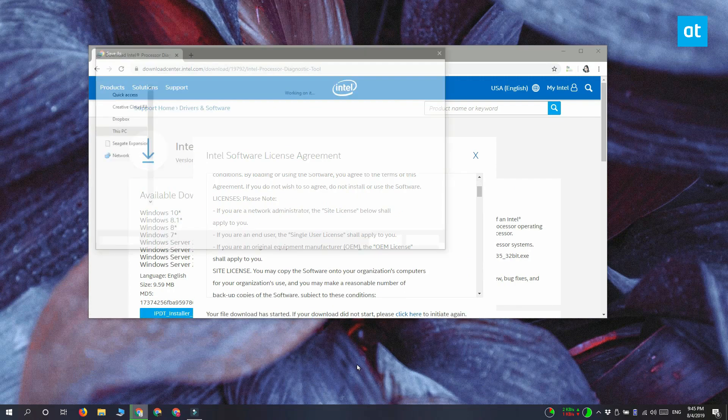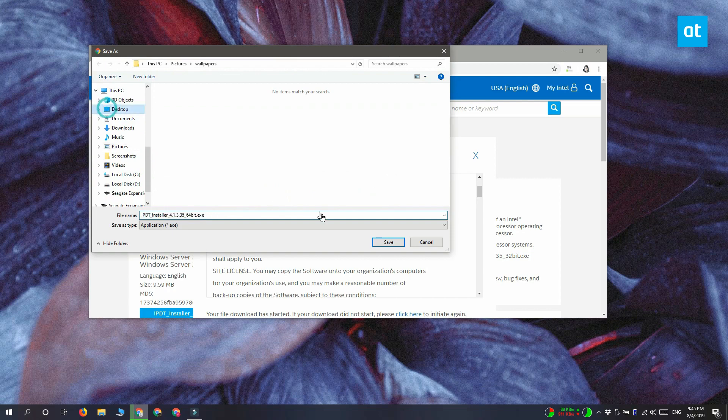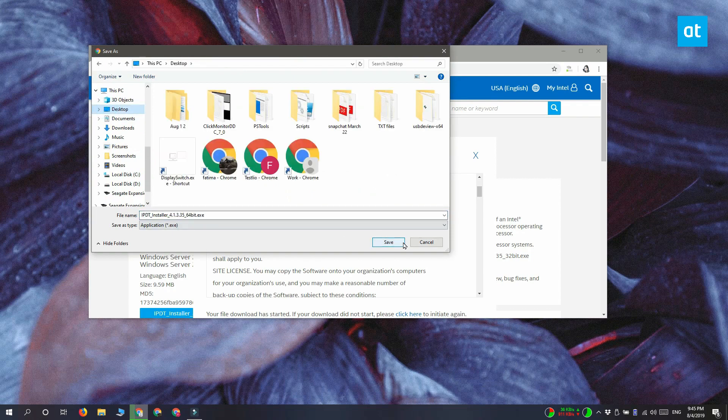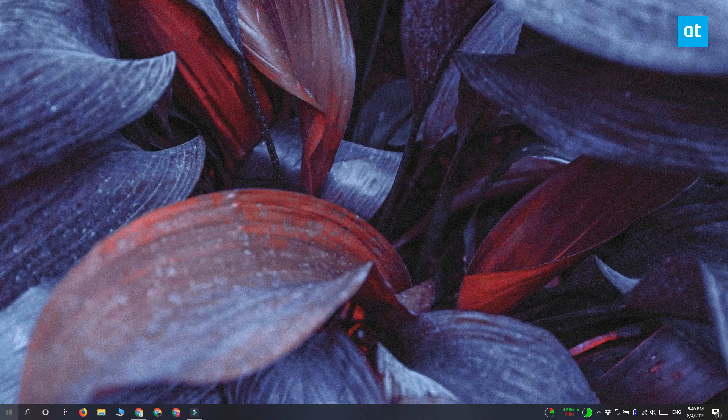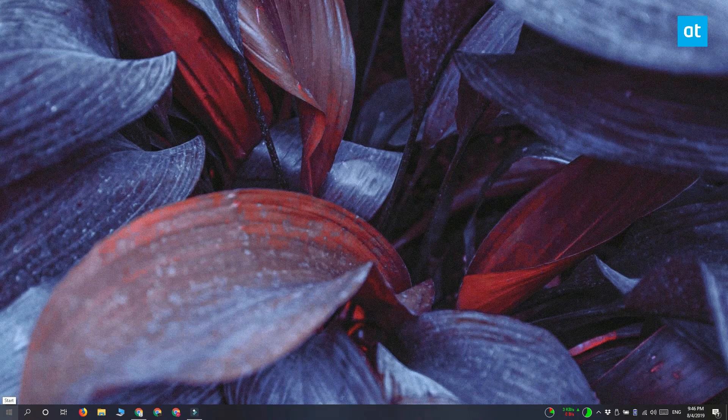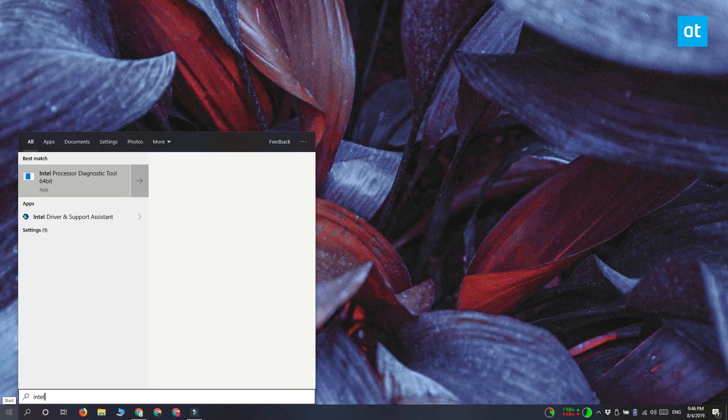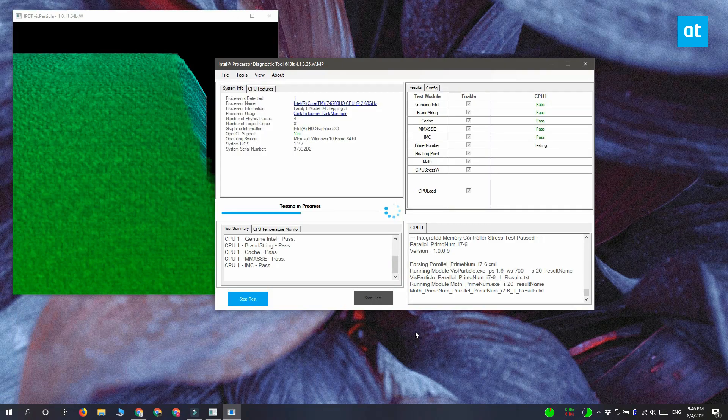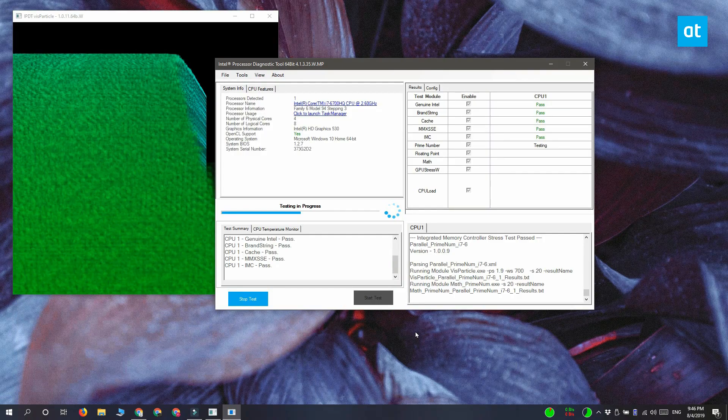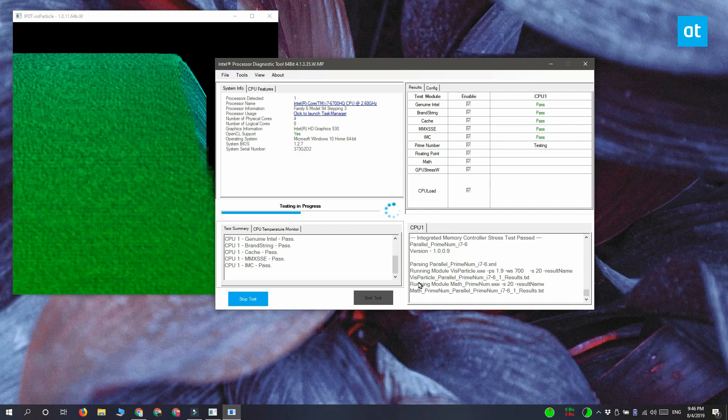Run the app and it's automatically going to start executing a series of tests to check the health of your CPU. Depending on the speed of your system these tests can take anywhere from 10 to 30 minutes to even an hour.